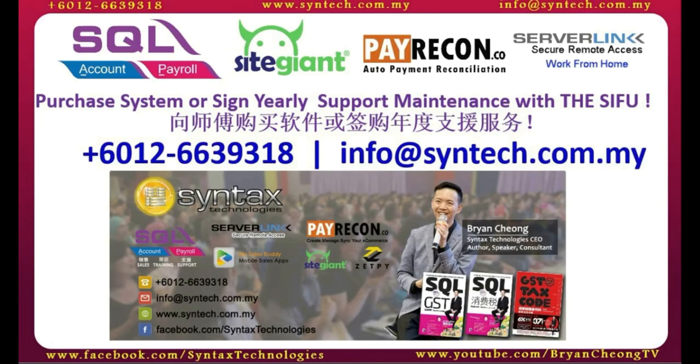If you are interested in SQL accounting system or SQL payroll system, or you want to change your SQL yearly support maintenance to us, do contact us directly. Once again, thank you for watching. I'm Brian from Syntex Technologies. Thank you.